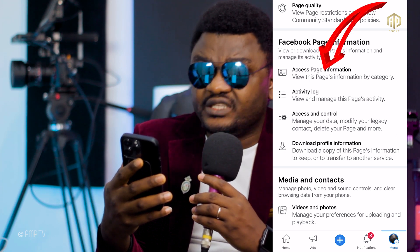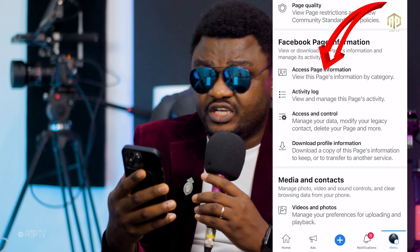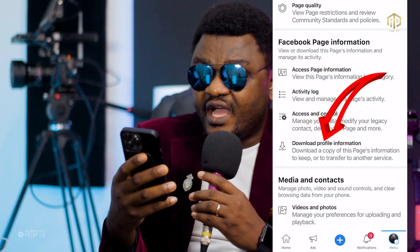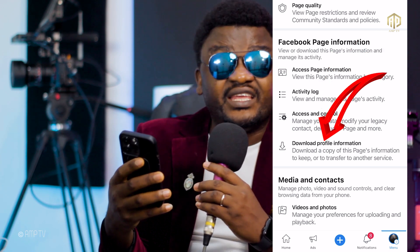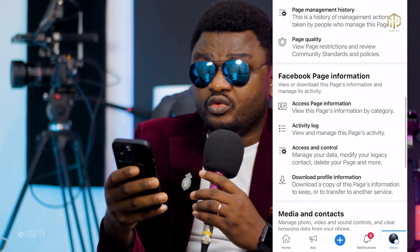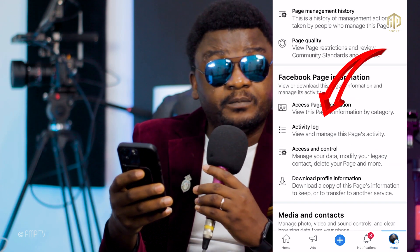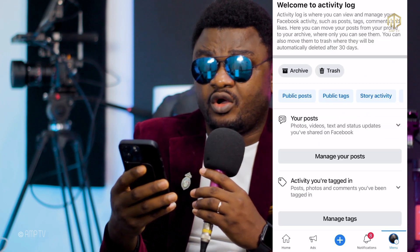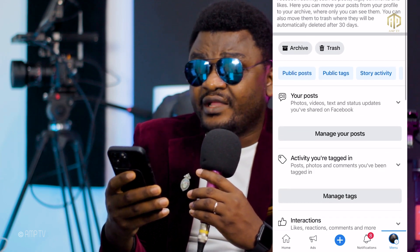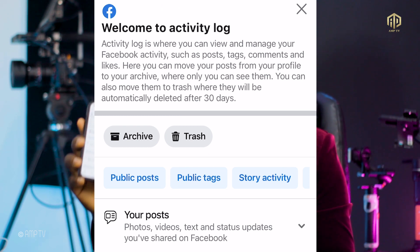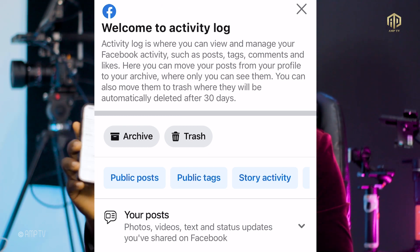Pause a little bit and read through the options: Access Page Information, Activity Log, Access and Control, Download Profile and Information. What you do is come to where you see Activity Log and click on it. You'll see an interface that shows everything clearly — don't panic, read along before you click anything.